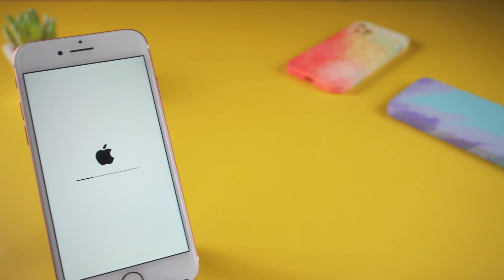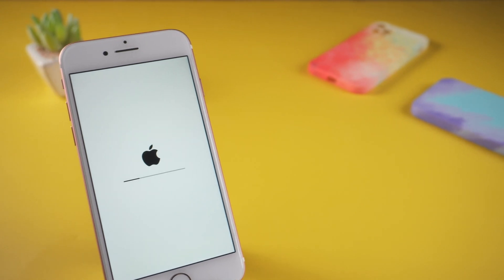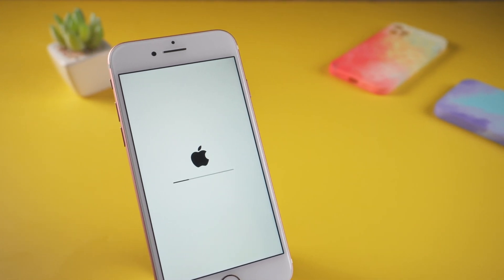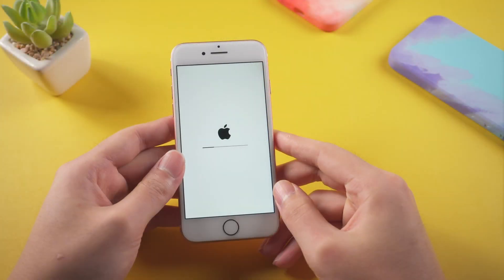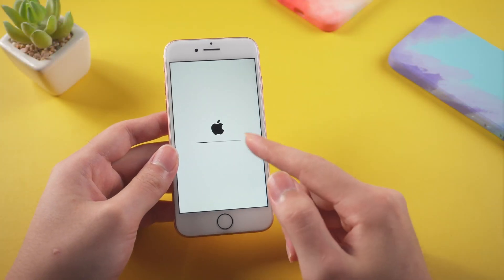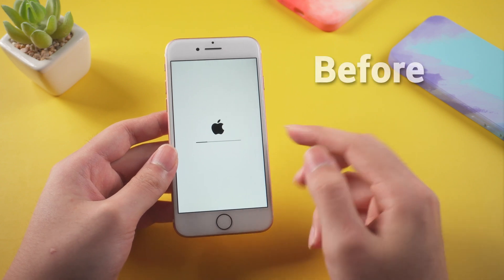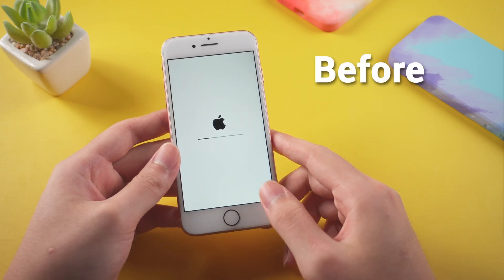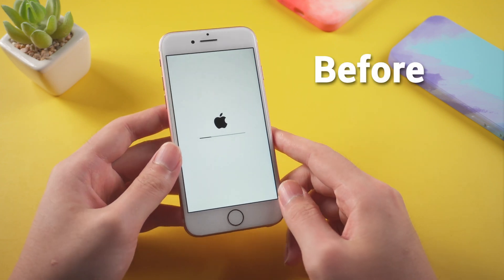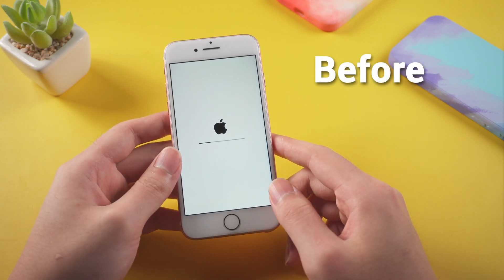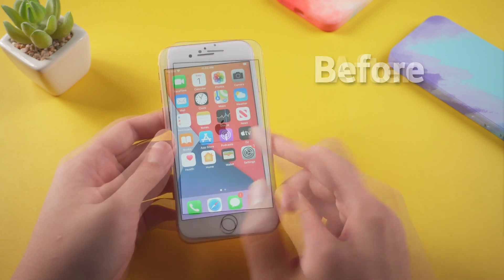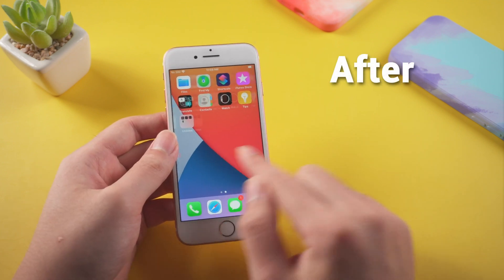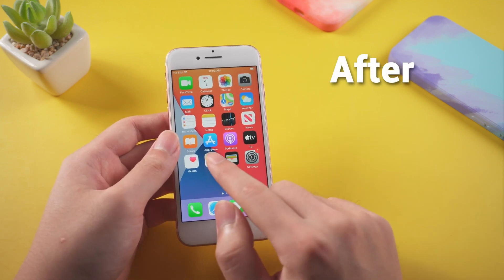When you are updating your iPhone to a new system, sometimes it doesn't go smoothly as you think. When your iPhone gets stuck on loading screen for a long time, what should you do? Don't worry. Welcome to Tenorshare Channel. Today I will introduce three useful methods to help you fix the problem.